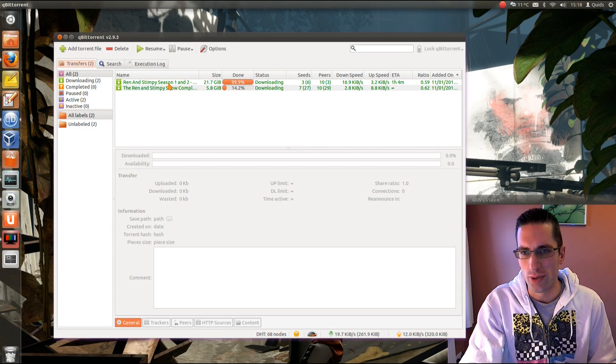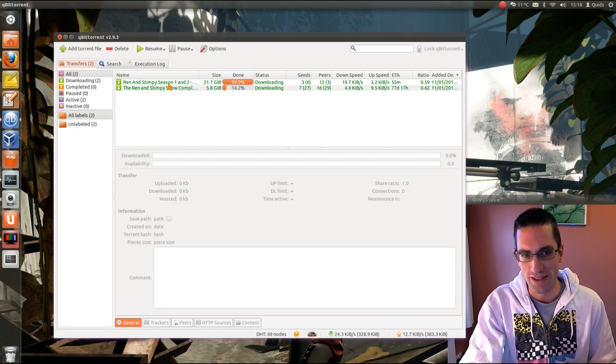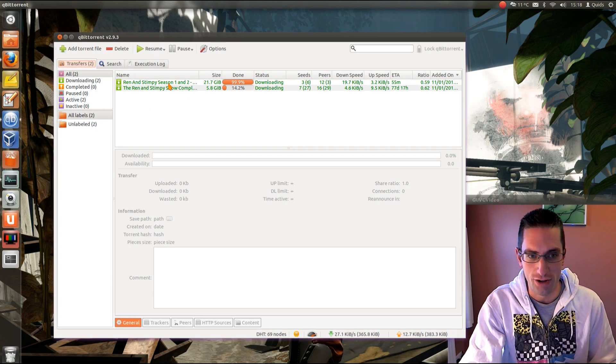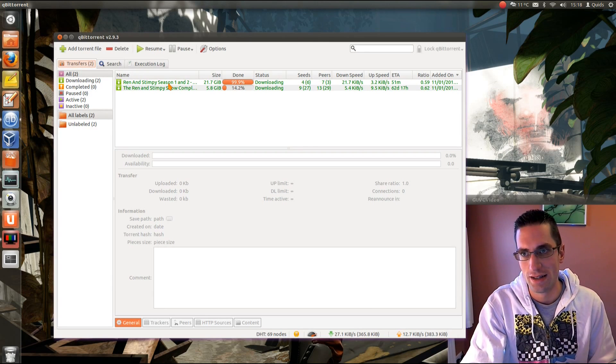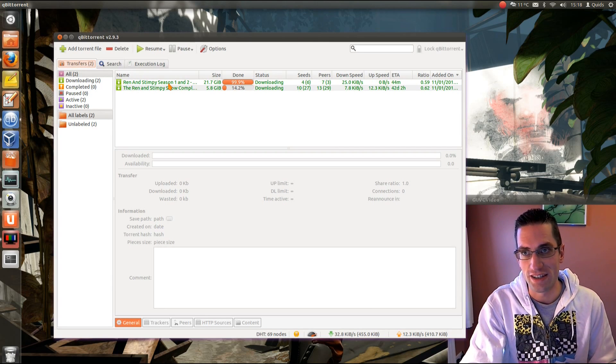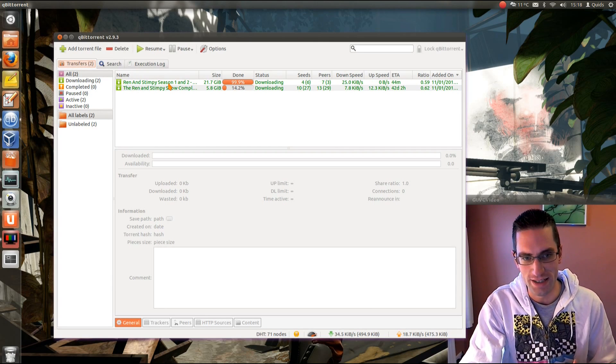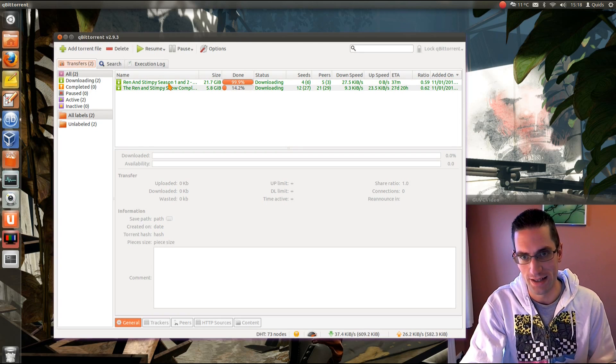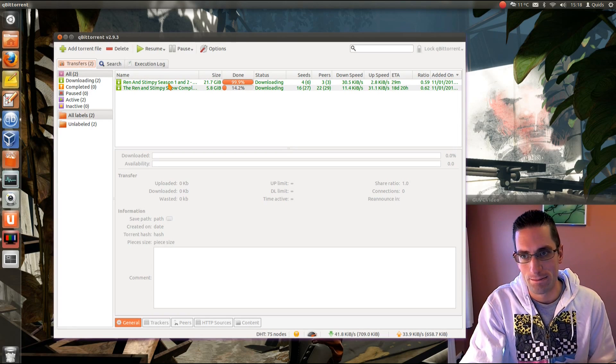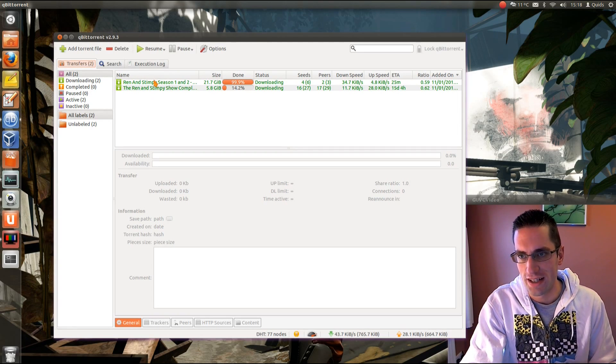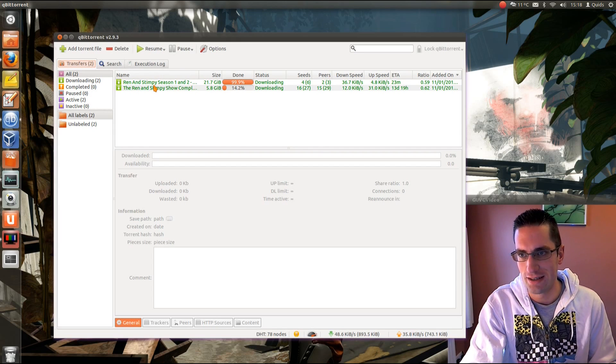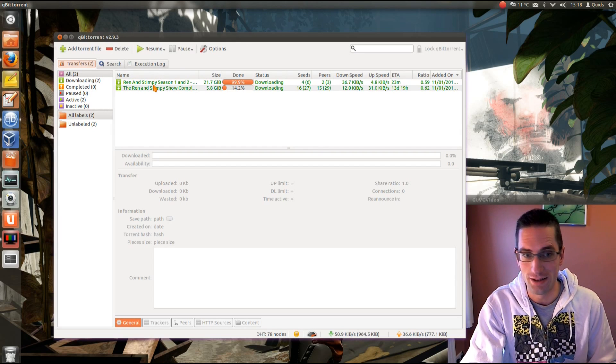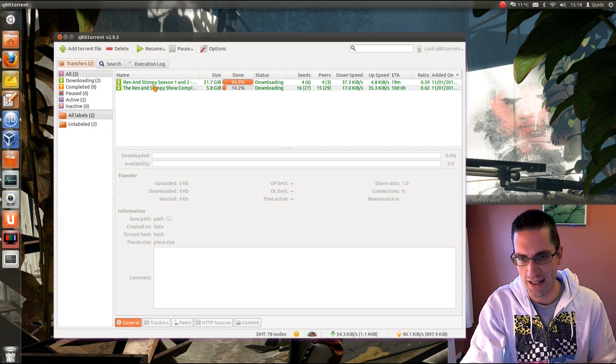I don't want to dwell too much on the legality of torrents. Torrenting itself is legal, it's what you're downloading that may or may not be legal. These two torrents I'm downloading here, Ren and Stimpy, well, they are illegal. I shouldn't be doing that.